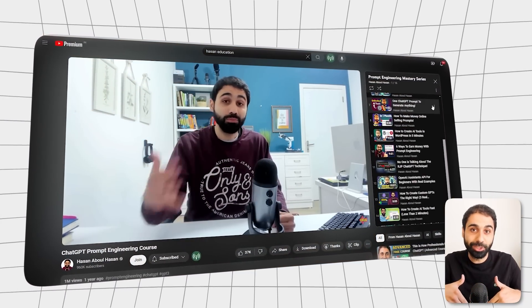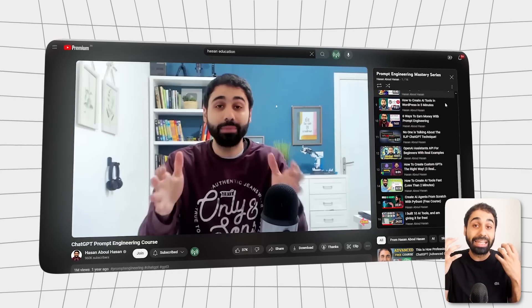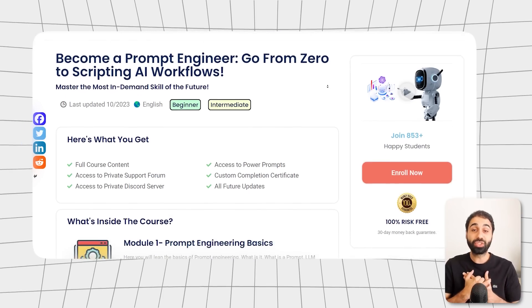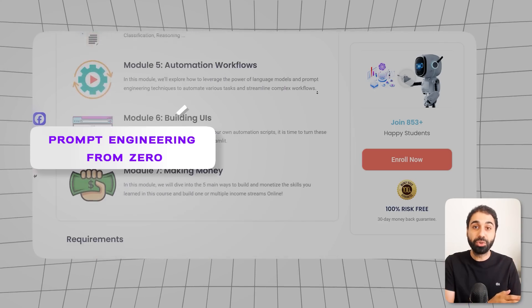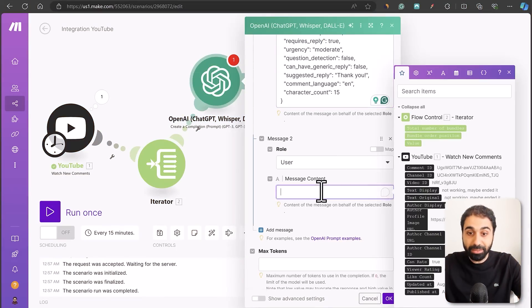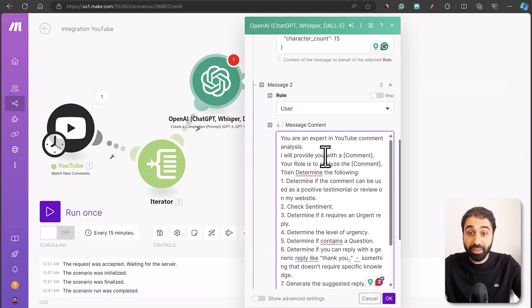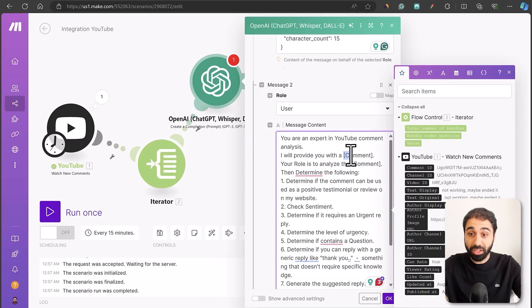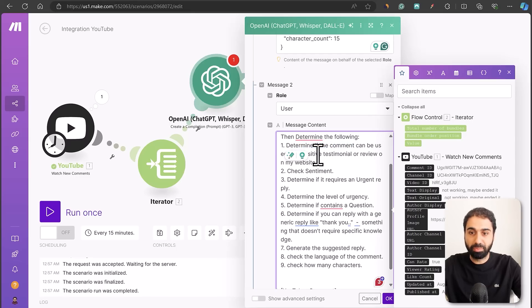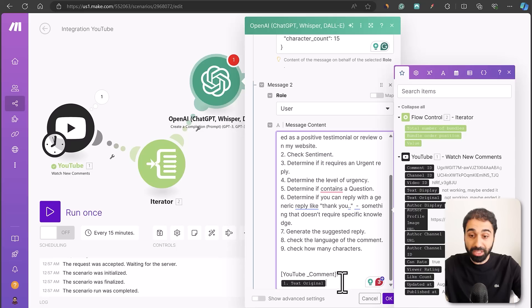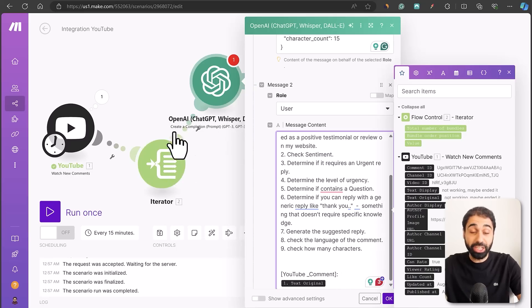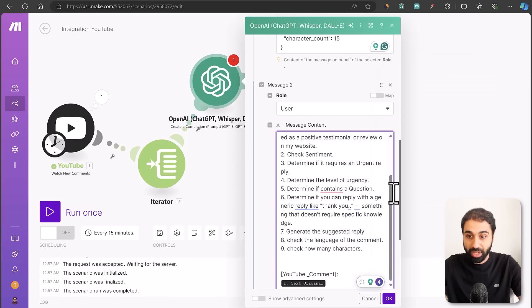If you're new to prompt engineering, check my free course on my YouTube channel — it helps you understand how to work with AI models. For the user message, tell the language model to act as an expert YouTube comment analyst. Provide the comment as input and it will determine whether it's a positive testimonial, the sentiment, and all other fields. You can select the comment input coming from the Iterator, so for each comment we run this ChatGPT module. Set max tokens to zero for no limit.